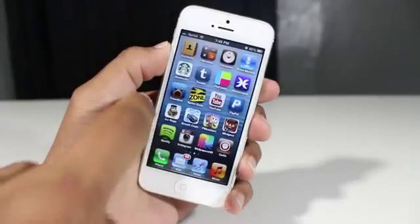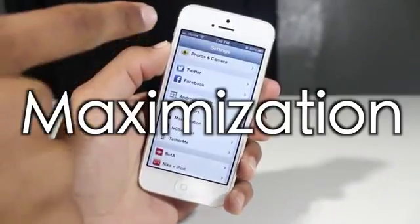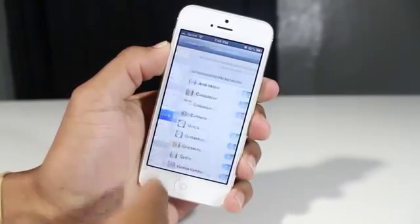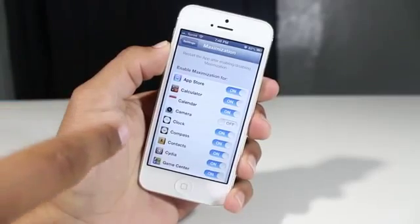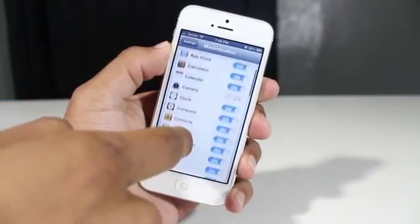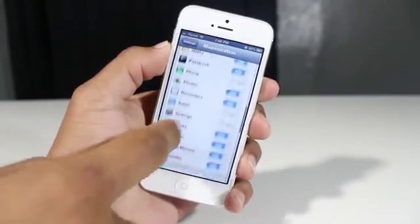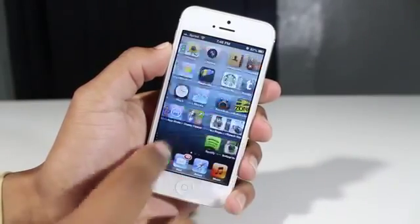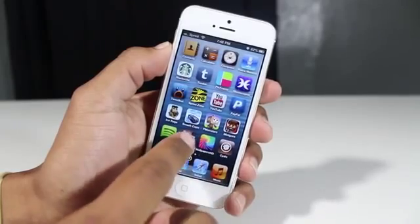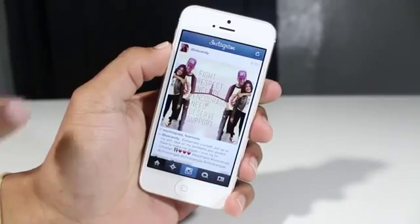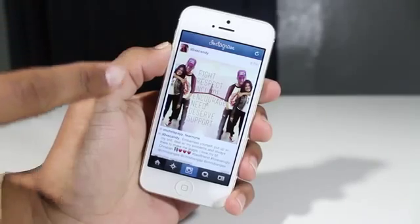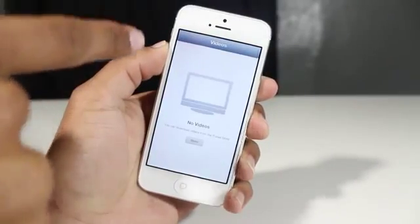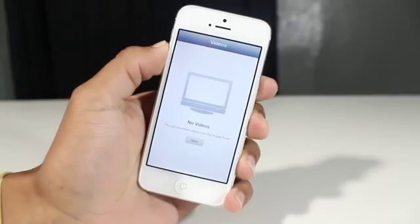Kicking it off with the first Cydia tweak: this one is called Maximization, allowing you to maximize any application that you're in. In the settings, you can enable and disable the apps that you want this tweak to affect. If I go into Instagram, this is where you will see the tweak takes effect — it eliminates the status bar, giving you a larger screen, basically using the whole phone for that certain application. And of course, this is courtesy of Maximization.